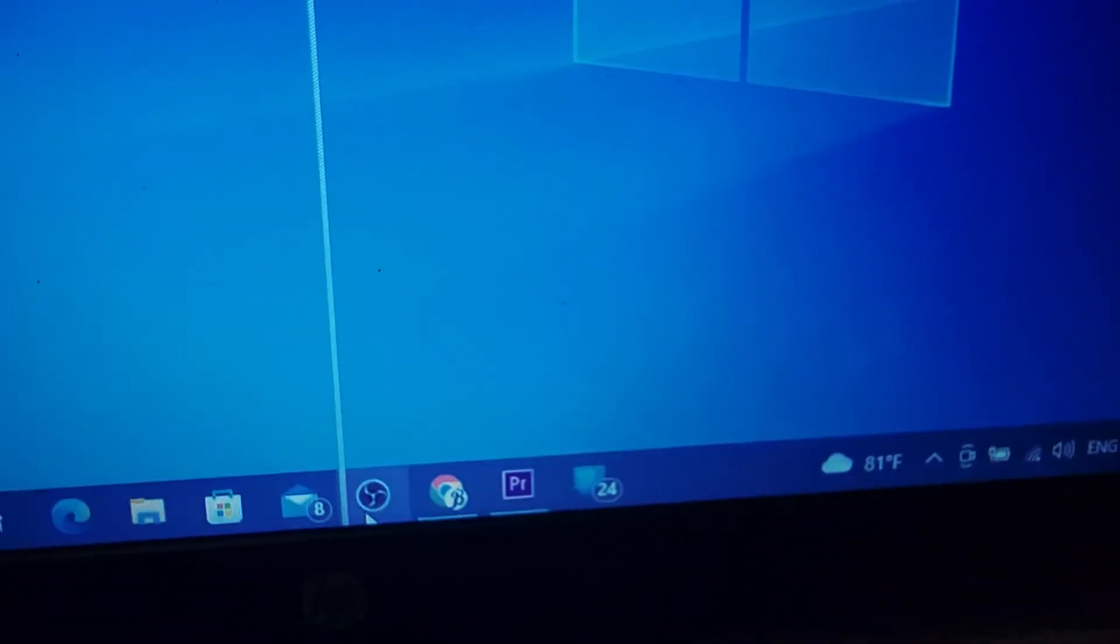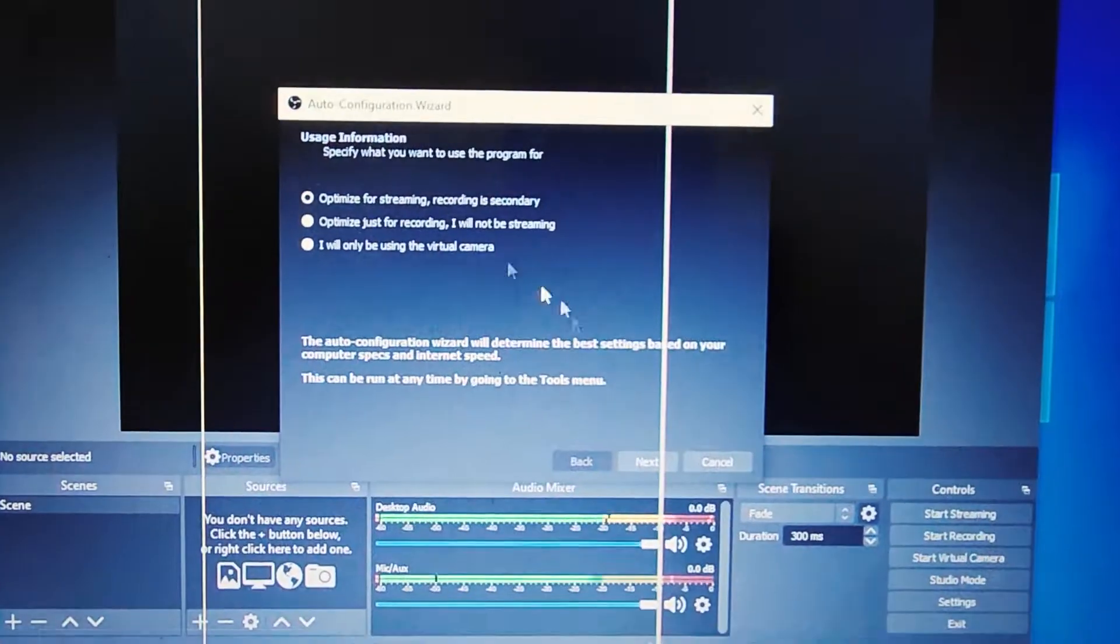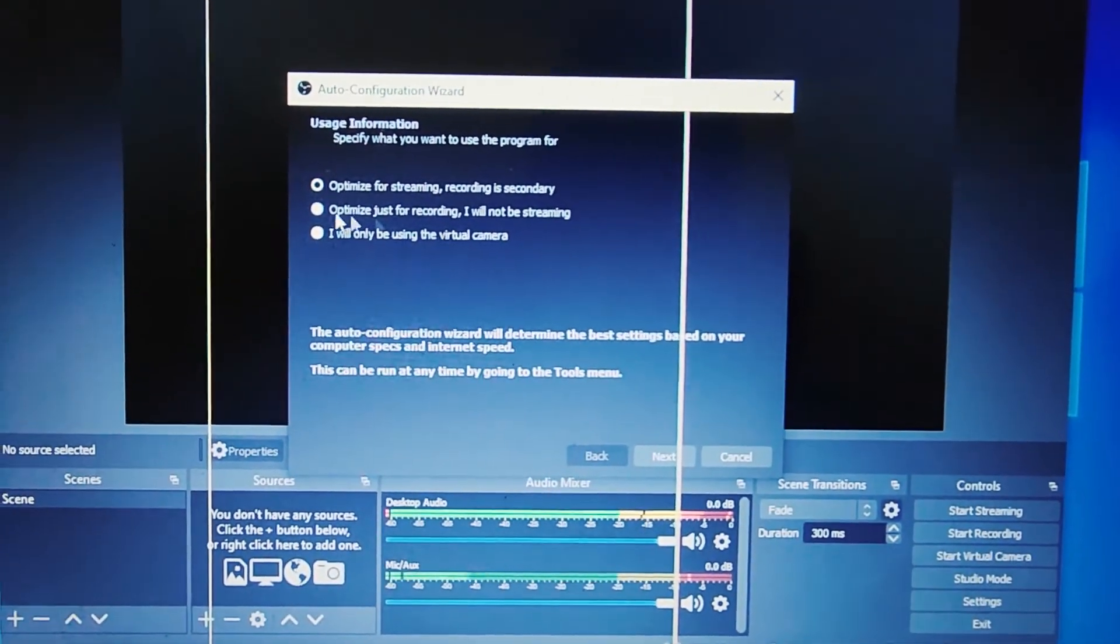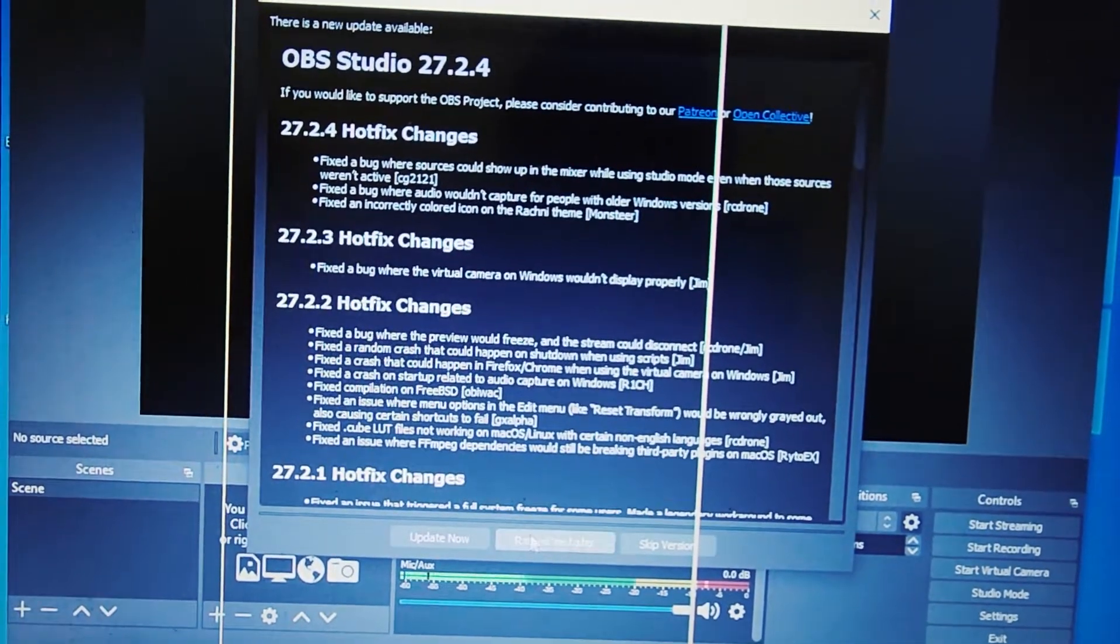Now open OBS Studio again. You can see it as a new OBS Studio with its default settings.